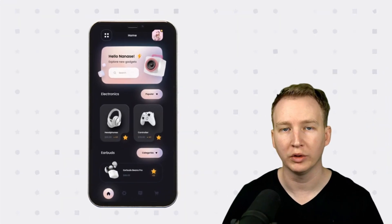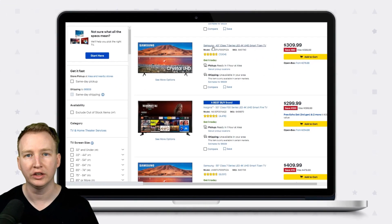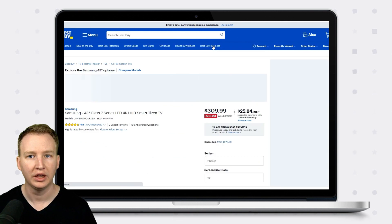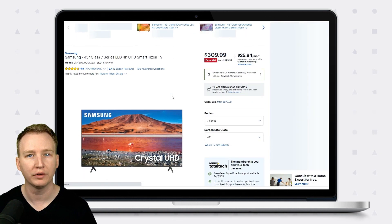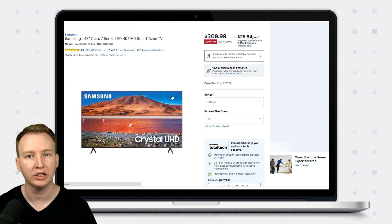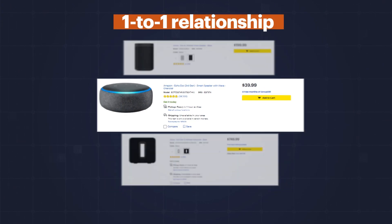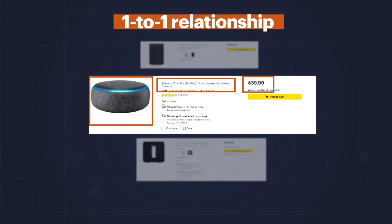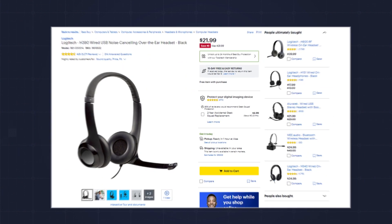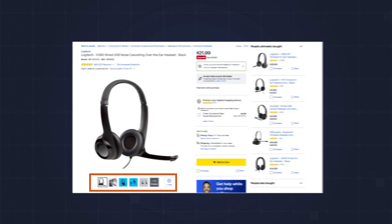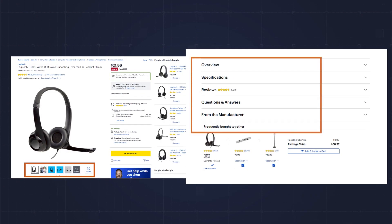Imagine you're creating a retail app that sells electronics. You'll first create a list view that shows all the products, and then a detailed view that shows more information about each product. There's a one-to-one relationship between each product in the list view that shows the name, image, and price, and the detailed view where you show more information such as multiple images, description, manufacturer, dimensions, weight, and so on.